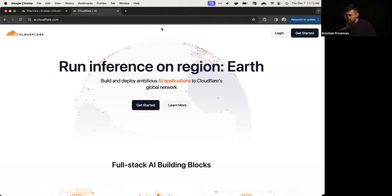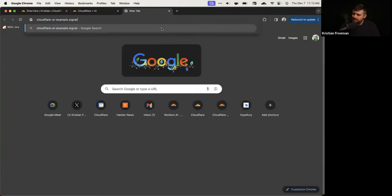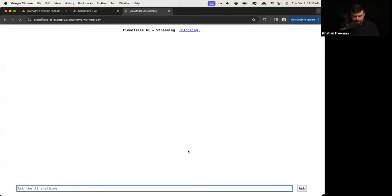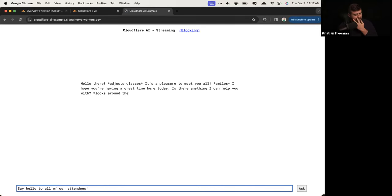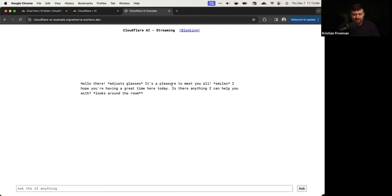Let me show you what the actual example will look like — Cloudflare AI example. What we're going to end up building is something like this. Basically, you'll be able to build this little view where we can ask it a question, and once it sends a message it'll actually stream that response back to the browser from Cloudflare AI.